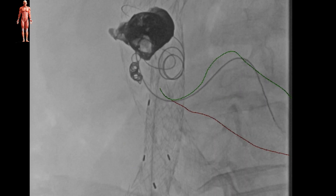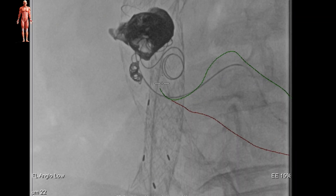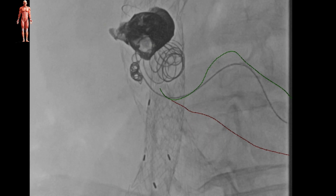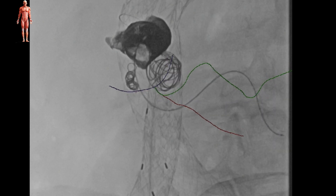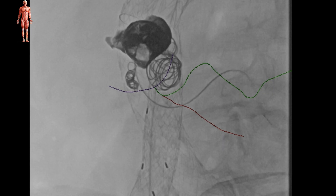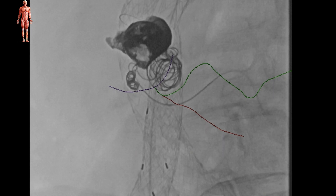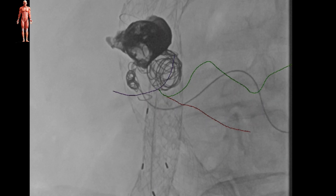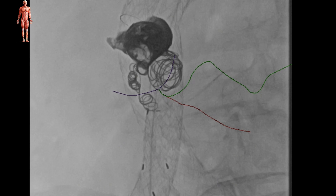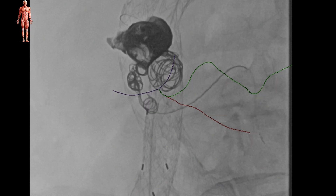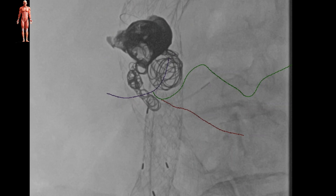We then proceeded to insert three 14mm detachable coils in the aneurysm sac and then three 6mm coils extending into the IMA. The completion angiogram showed diminished flow in the aneurysm sac.